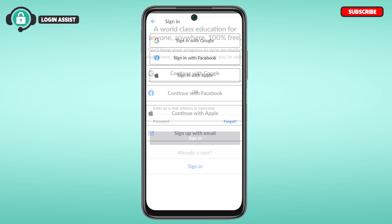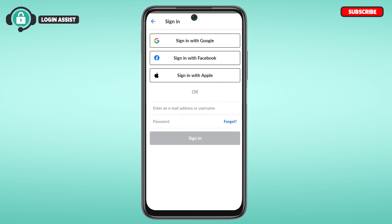Now you'll be able to see the sign-in methods. You'll find options like sign in with Google, sign in with Facebook, sign in with Apple, or you can also sign in with your email address. Simply tap on the sign-in method that you used while creating your account.